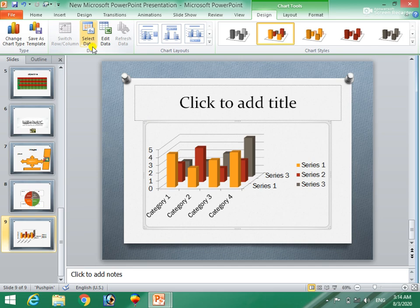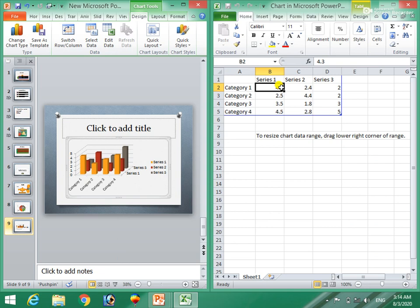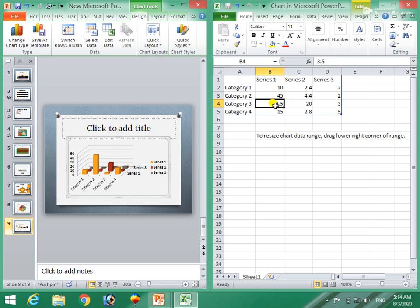Select data — select data because of this project. The project was created with the project, the project was created and the project was created. This project is created by the project. And as you click on, you can select 50 or 20.